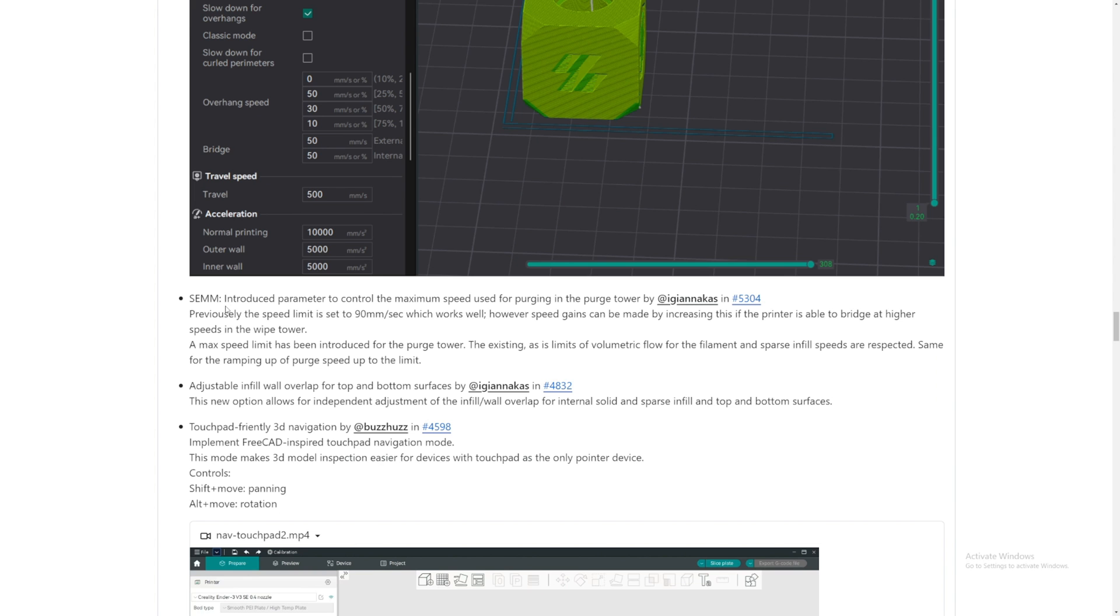And then later don't know what is causing the error. It's good that they fix it now. SEMM introduced parameters to control the maximum speed used for purging in the purge tower. Previously, the speed limit is set to 90mm per second.